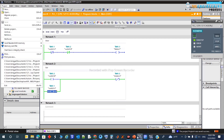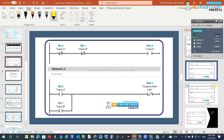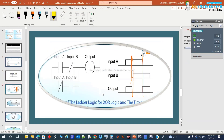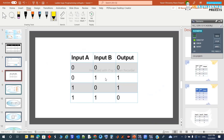Now let's talk about the XOR gate. XOR works as follows: if input A and input B are both equal — like both zero or both one — the output will be zero. The output becomes true only if the inputs are different, like one is zero and the other is one. So if they are different, the output will be high.